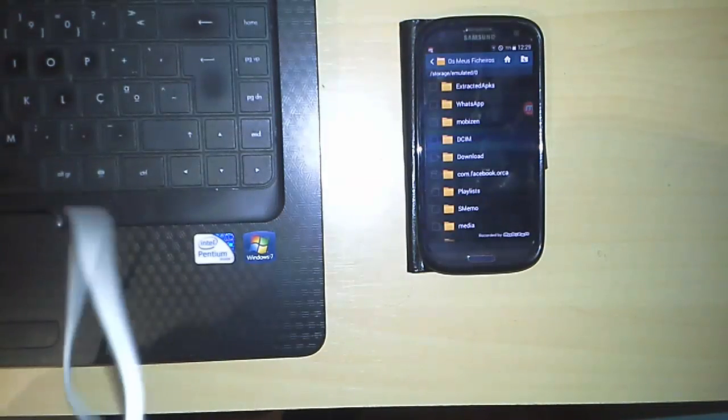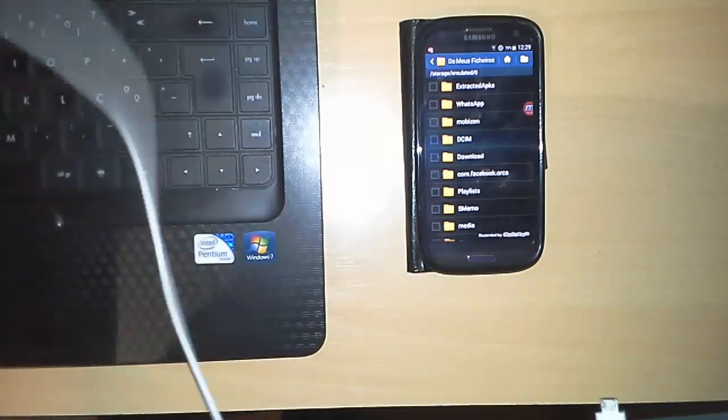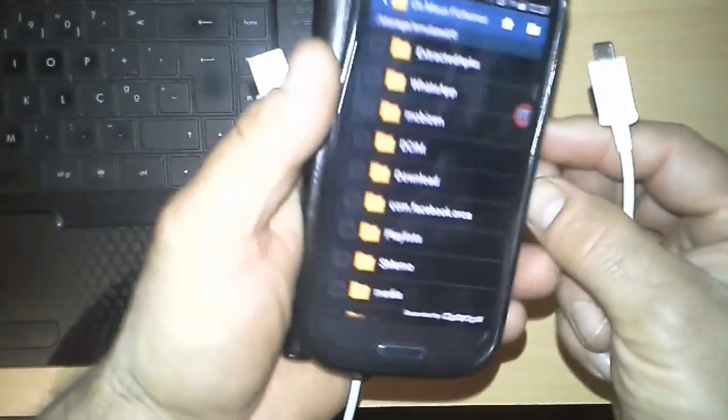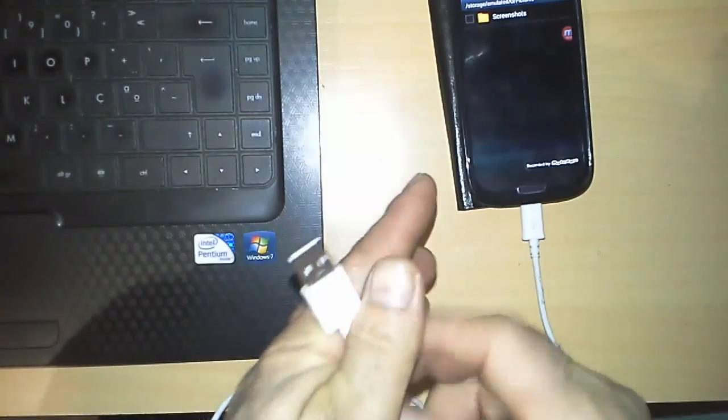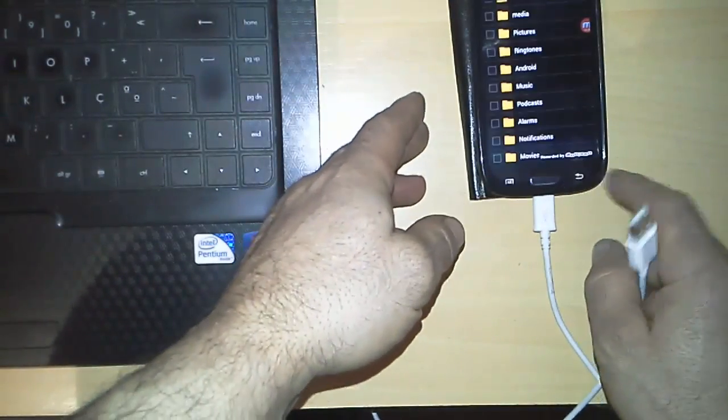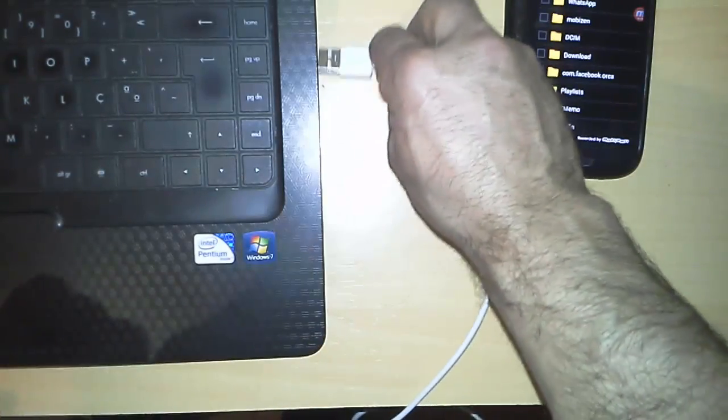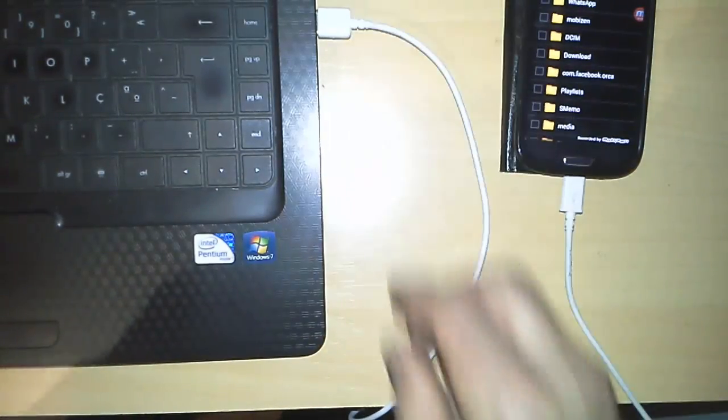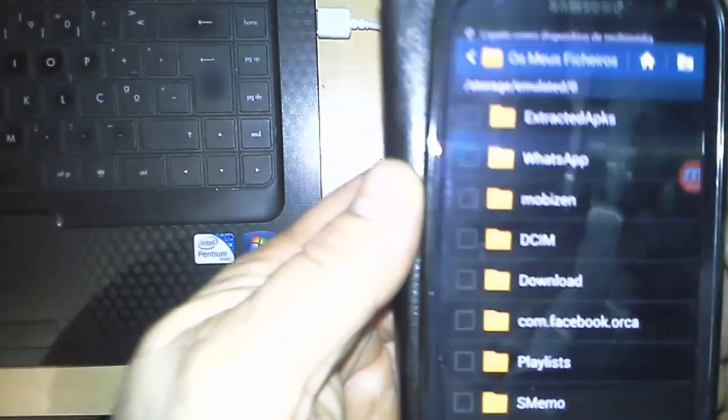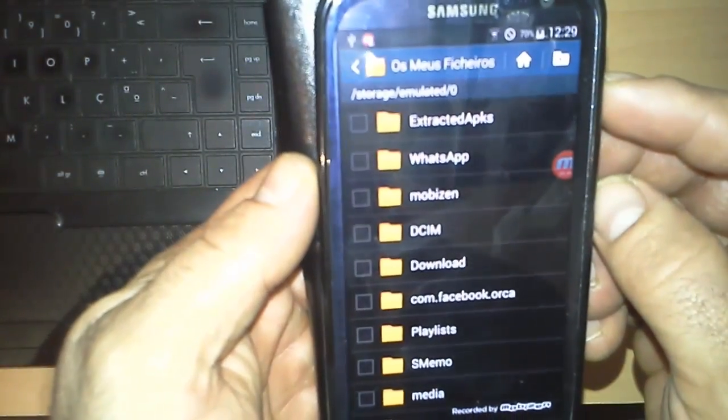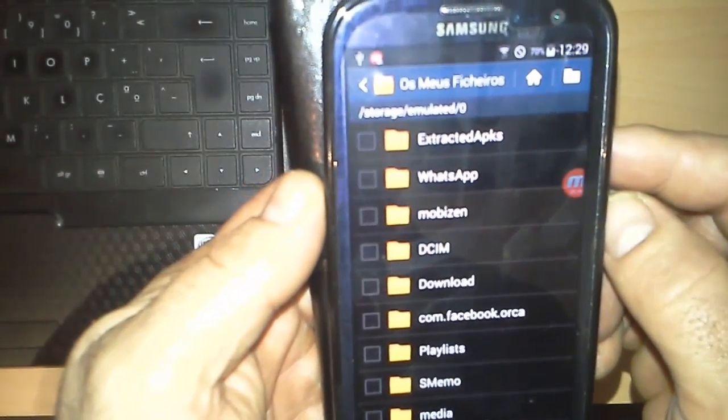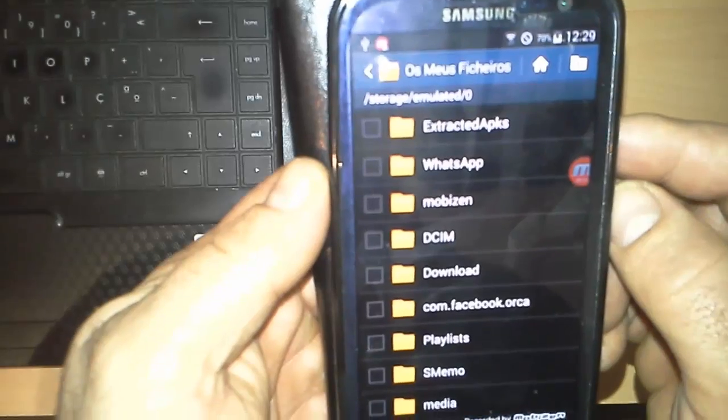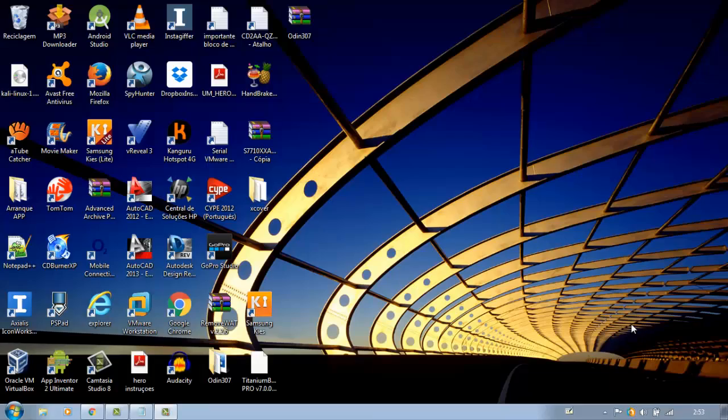Connect your smartphone to your computer by a USB cable, as this demonstration. Wait for a while until your computer recognizes your phone.